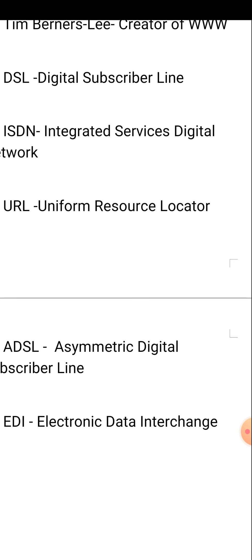You all have to learn these abbreviations. Sometimes I will ask you questions in the live class section, so be ready with the answers. Thank you.